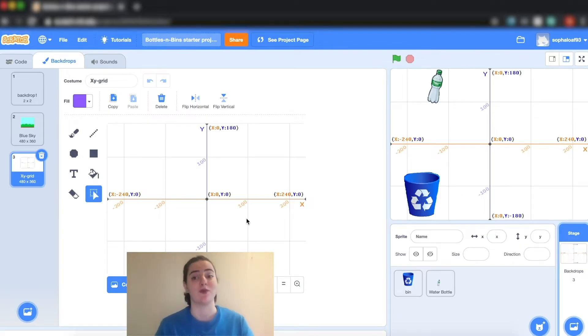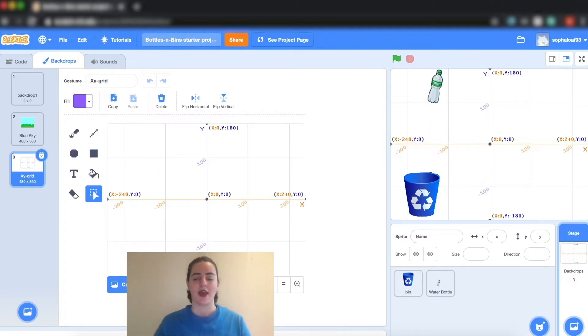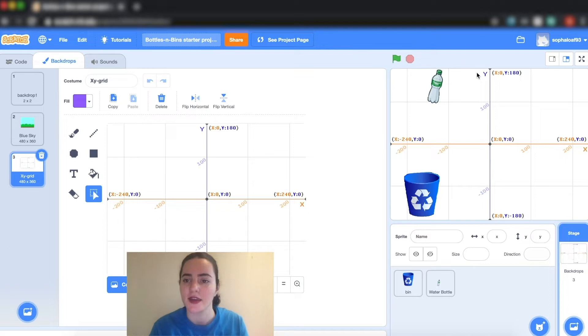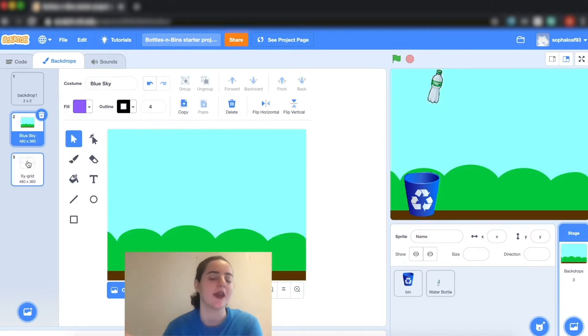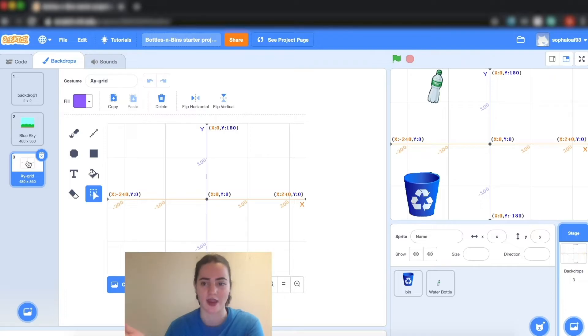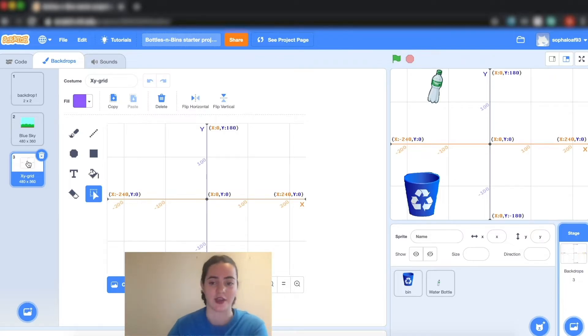So the good thing to remember here is that x is horizontal and y is vertical, and the good way to remember it is that y is a vertical letter. Now don't worry if you don't fully understand this, it's okay. I just want you to have a basic understanding for when we use it later.